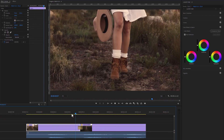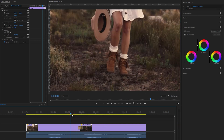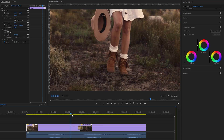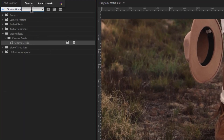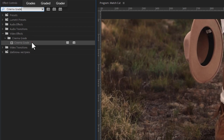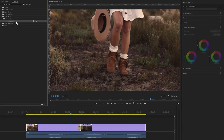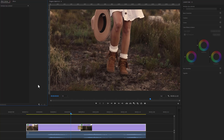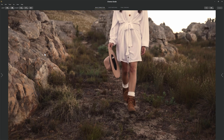Now let's see how to match the color of these two clips using the Cinema Grade plugin. After installing Cinema Grade, go to the Effects tab and search for Cinema Grade — you'll find it under Video Effects. Mark all the clips, add the Cinema Grade effect, then go to the Effect Controls tab, select a layer, and under the Cinema Grade effect, click Open Controls to open the Cinema Grade window.